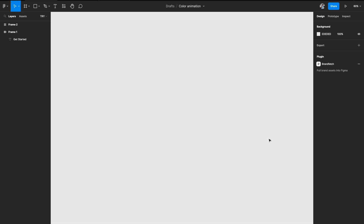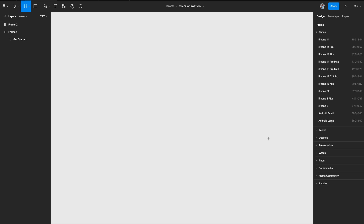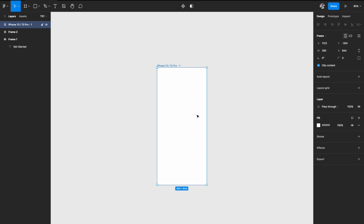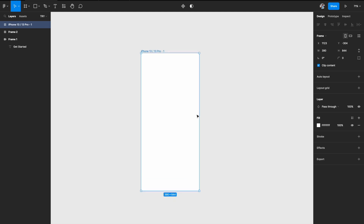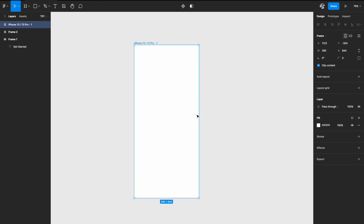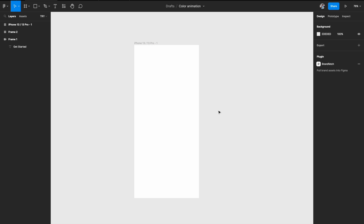To build this animation, the first thing we need is an artboard. I'm going to pick an iPhone 13 Pro artboard — you can pick any artboard you want. Now that our artboard is here, we have to add a bunch of shapes. You can do ellipses, rectangles, squares, or any shape you want — it's totally fine.